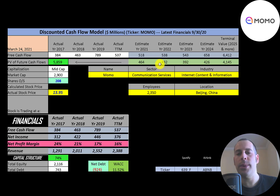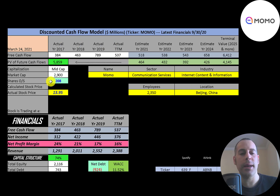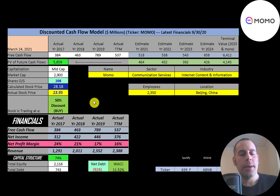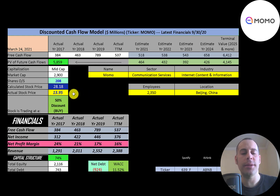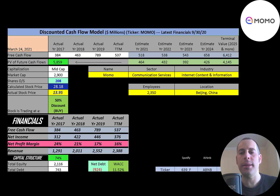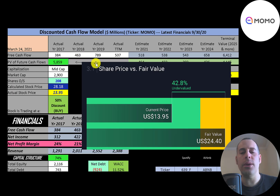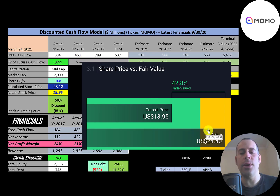We get a value of the company of 6 billion dollars. Dividing that by 208 million shares gives a calculated stock price of 28 dollars. They're trading at 14 dollars, so they're trading at a 50% discount — it's a strong buy according to the model. Simply Wall St is a little lower at 24 a share, and they're also saying the stock is undervalued.